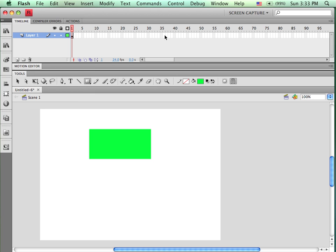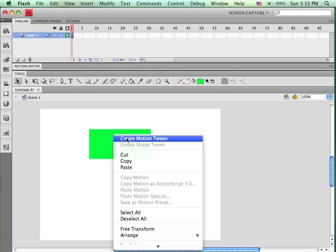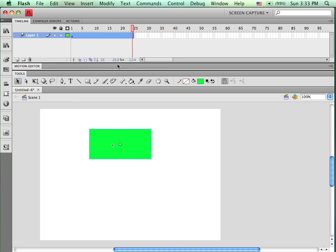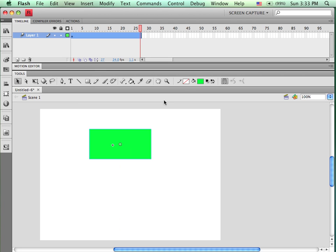And I'm going to go ahead and tween that. If I take and come down onto the object, right click, create motion tween, it will automatically give me some frames. And I can change the duration of my tween by clicking and holding on the end of the last frame and dragging it to whatever location I wish.